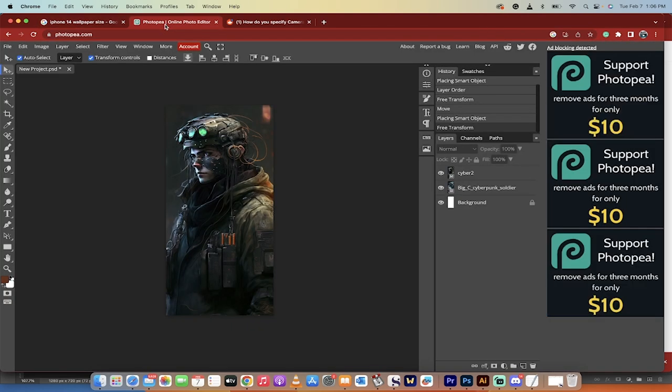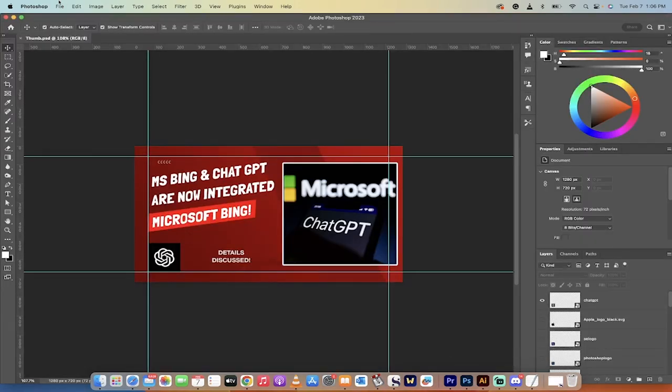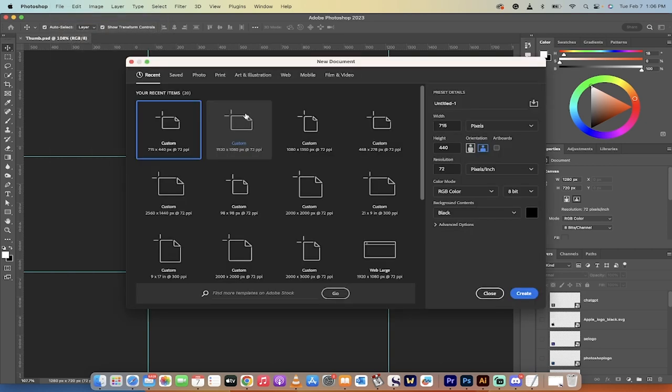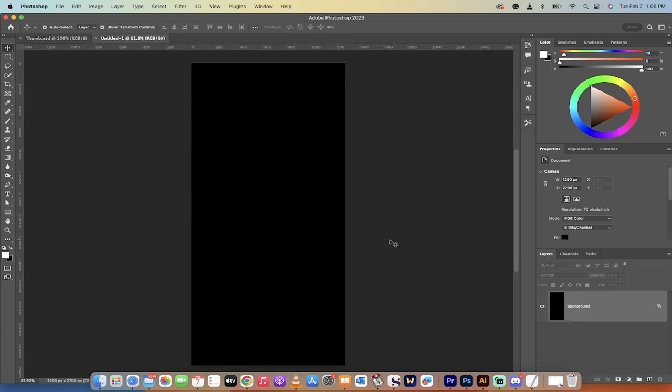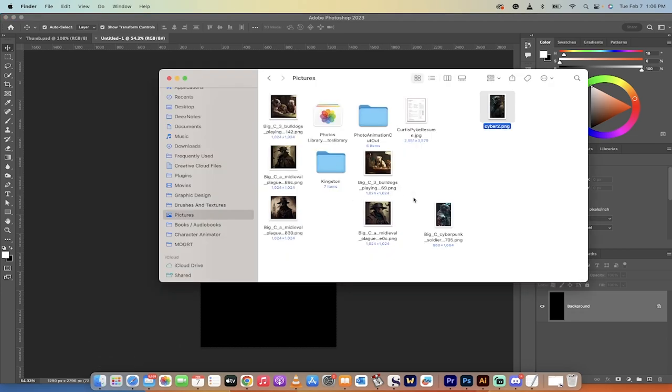So I'm going to use Photopea, but you don't have to. You can use Photoshop, and if you use Photoshop just go file new and then it's simple. Let's just go custom, 1290, 2796, and presto, that is the correct size for what you're looking to do and then just drag and drop the image in.